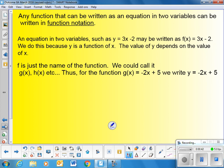f is just the name of the function and we could call it g of x, h of x, etc. Thus, for the function g of x equals negative 2x plus y, we could write it as an equation as y equals negative 2x plus 5.